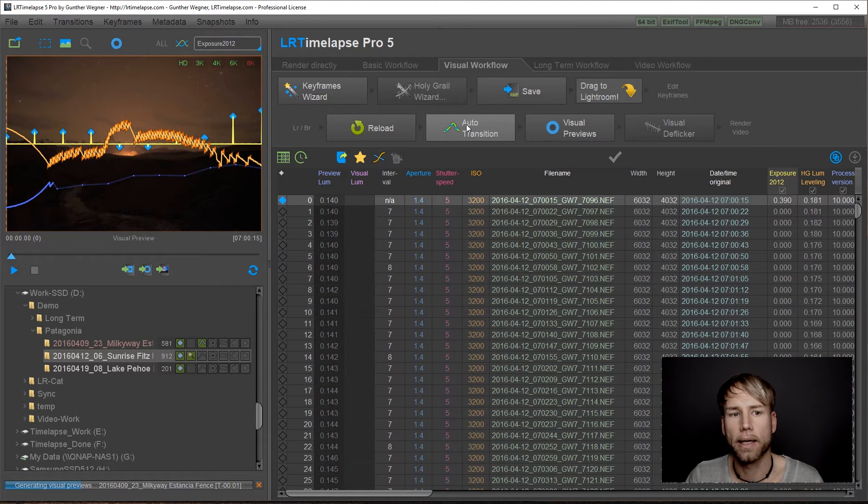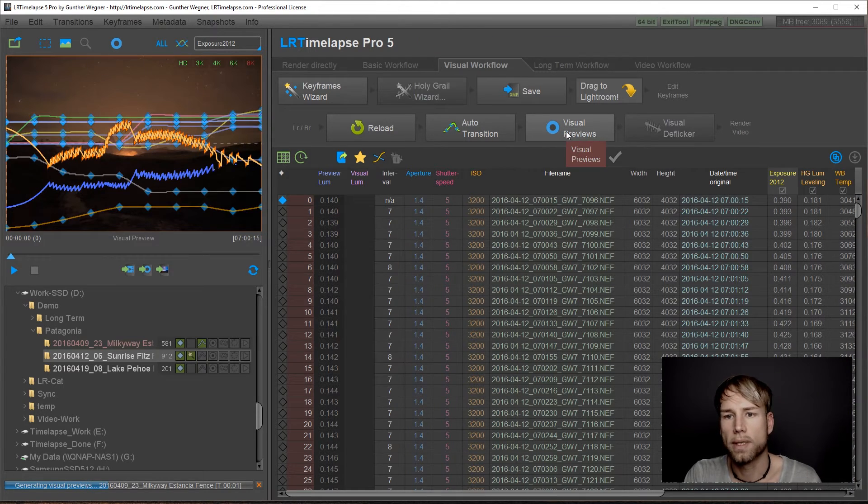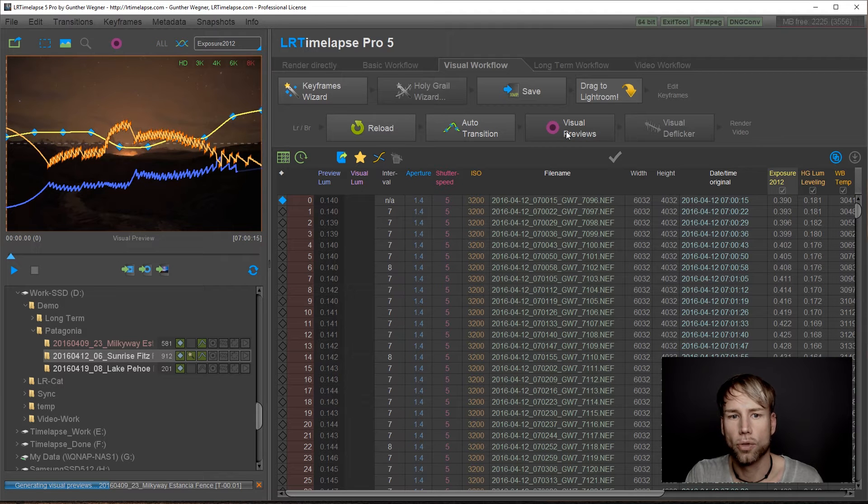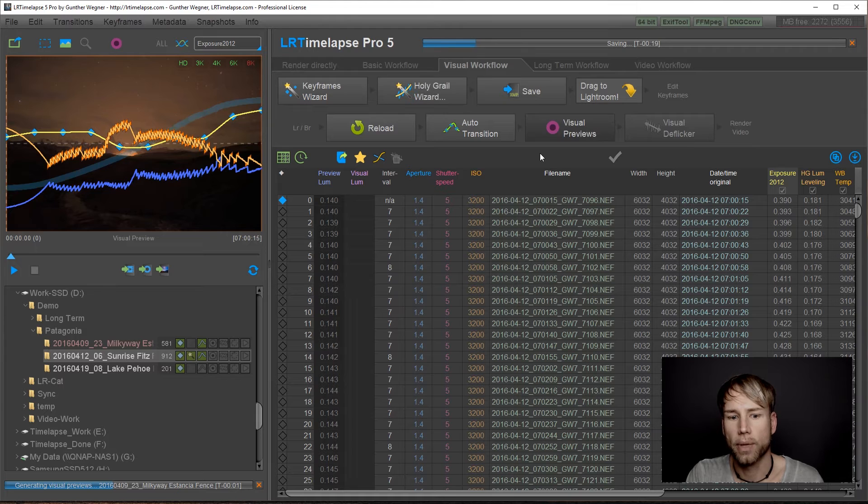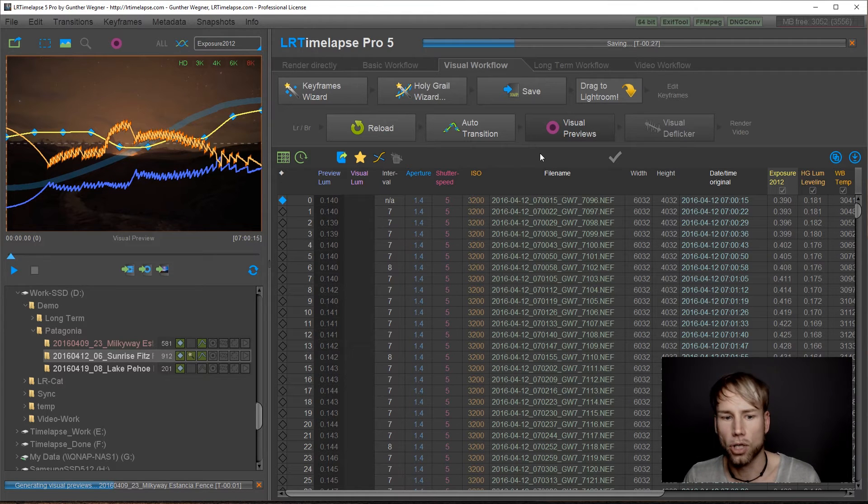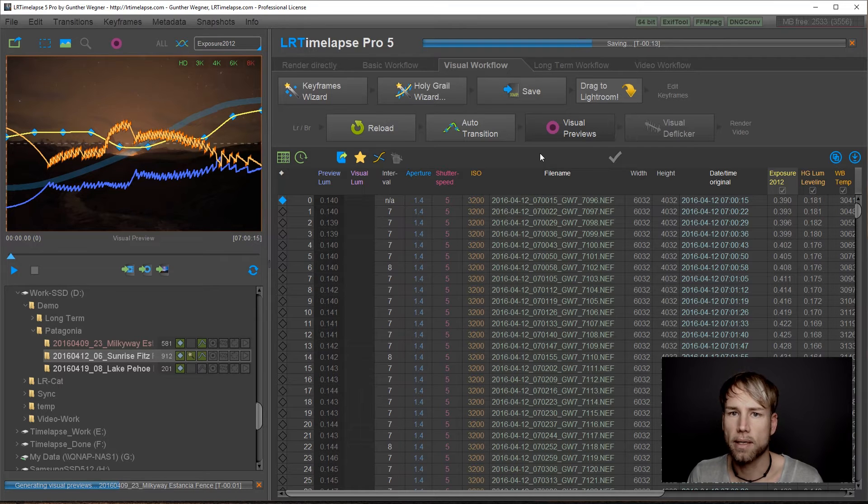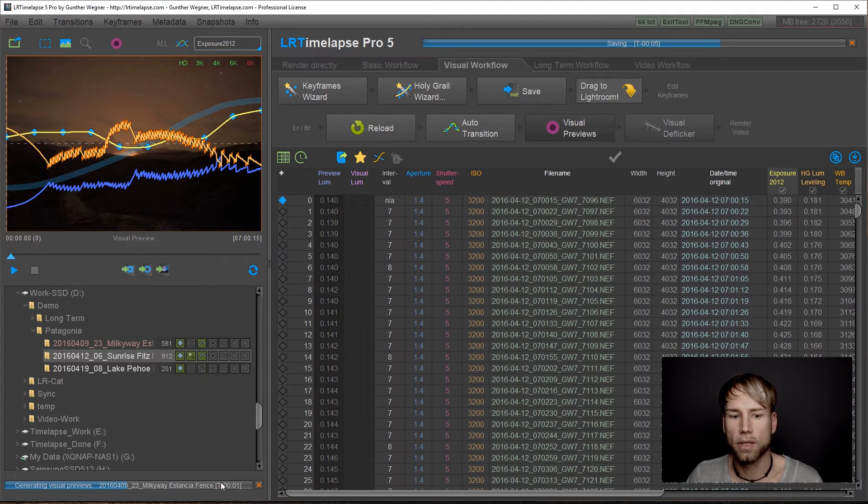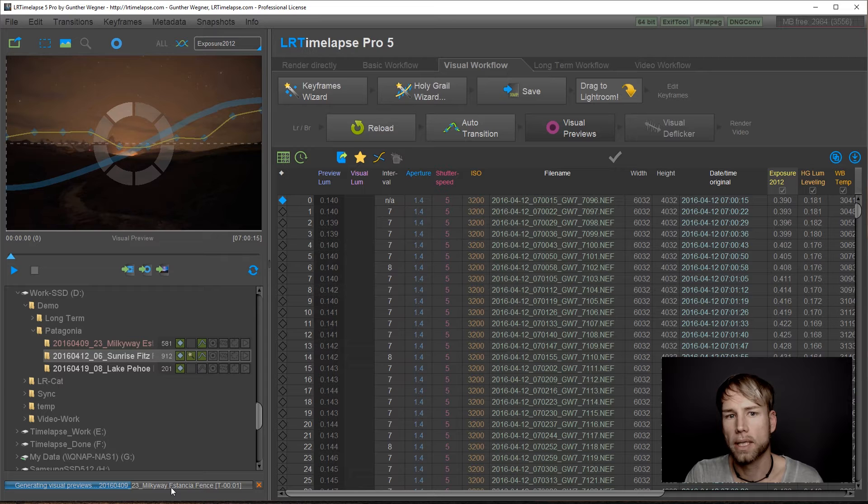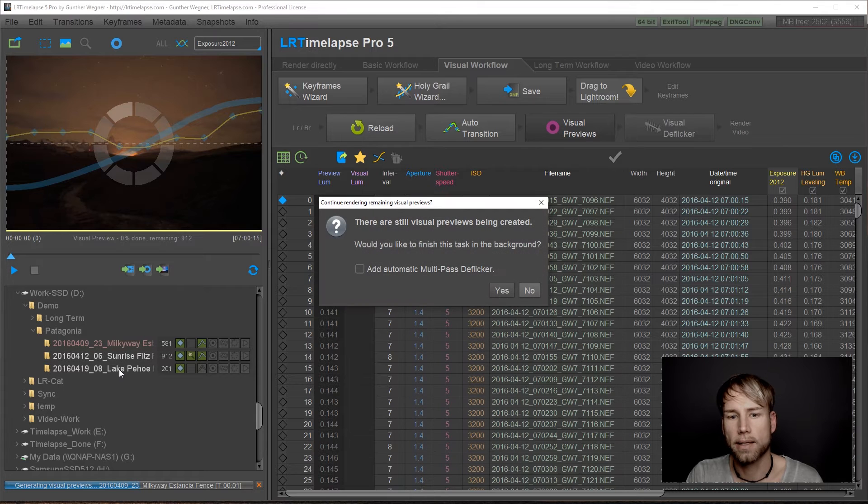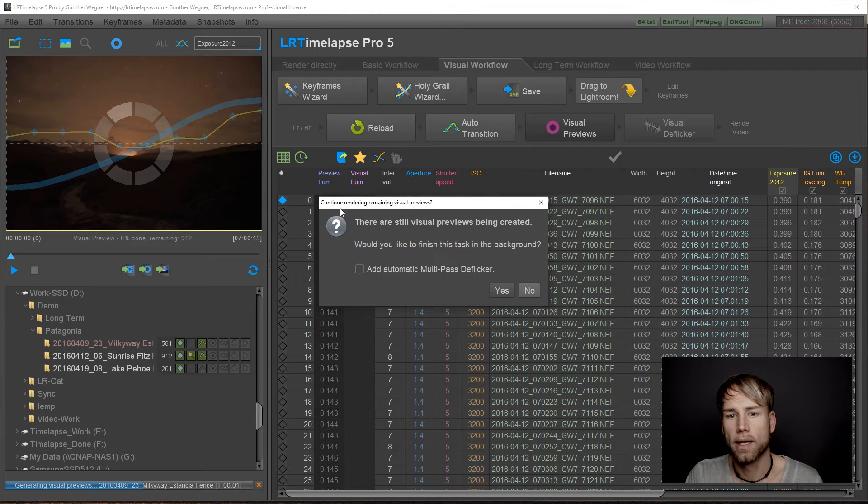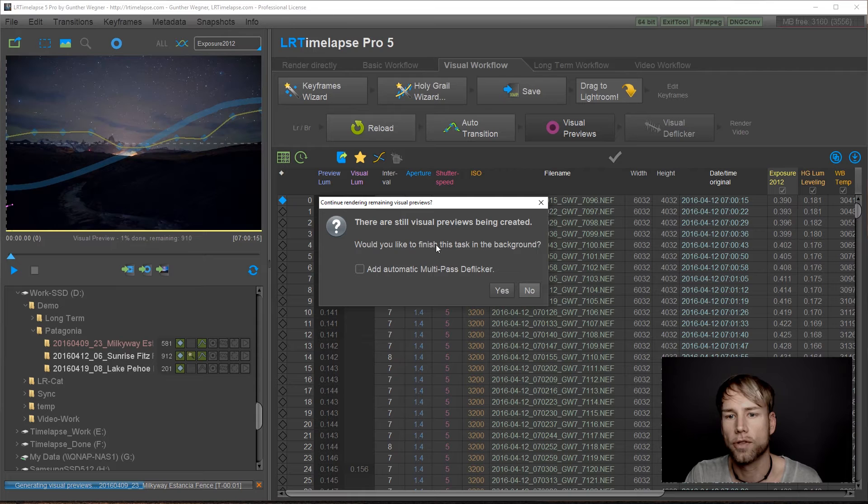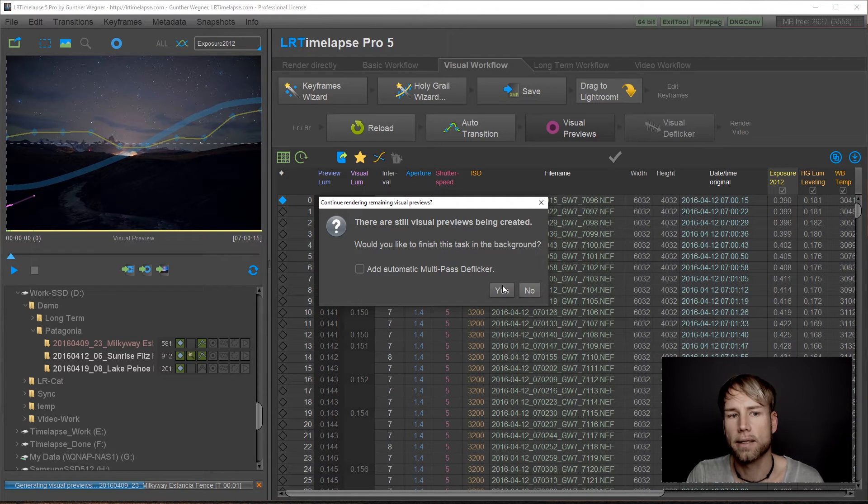Again, I can click on auto transition instantly, you don't have to wait until those previews have been loaded. Once the transition is finished, just click on visual previews. This will start developing the previews in a foreground process and because the computer is already doing a lot of work in background here for my background task, this might be a little bit slower now. But nevertheless, once it's started again, you can switch to the next sequence and again, it will ask you if you would like to have those visual previews creation continued in background and again, we'll say yes.